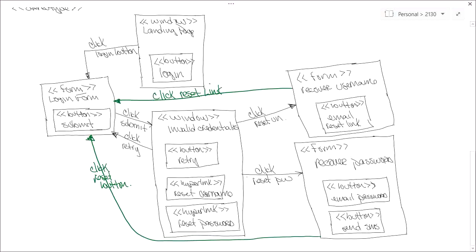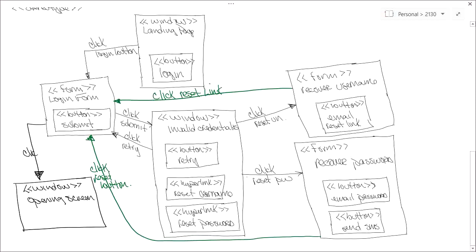We said there was one other thing that could occur when the user clicks submit on the login form: it could take them to the opening screen. I'll draw one final window — the opening screen for when they've successfully signed in — and add the event that causes the transition. I'll label it 'click submit' and add a guard condition of [if valid]. I'll also add a guard condition of [if invalid] on the transition to the invalid credentials window, so I can tell the difference between the two outcomes.